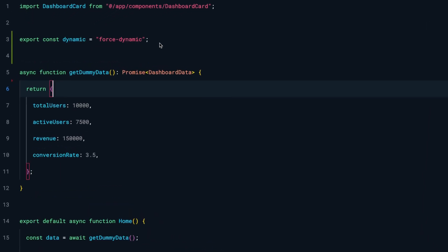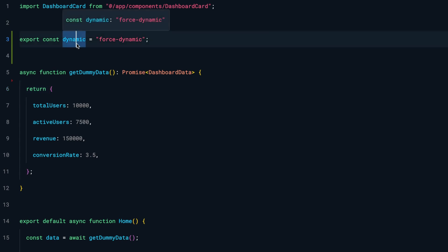One way to enable dynamic server-side rendering is to export a route segment configuration option called 'dynamic' and set its value to 'force-dynamic'. This tells Next.js to render this particular page every time a request comes.